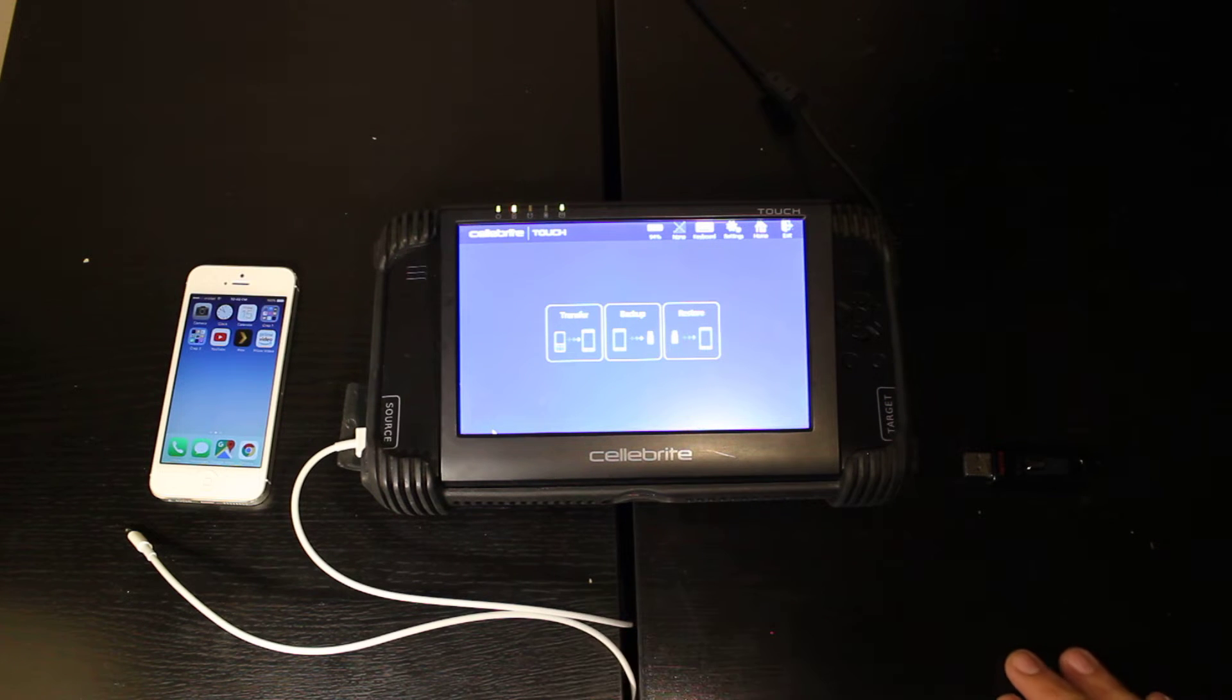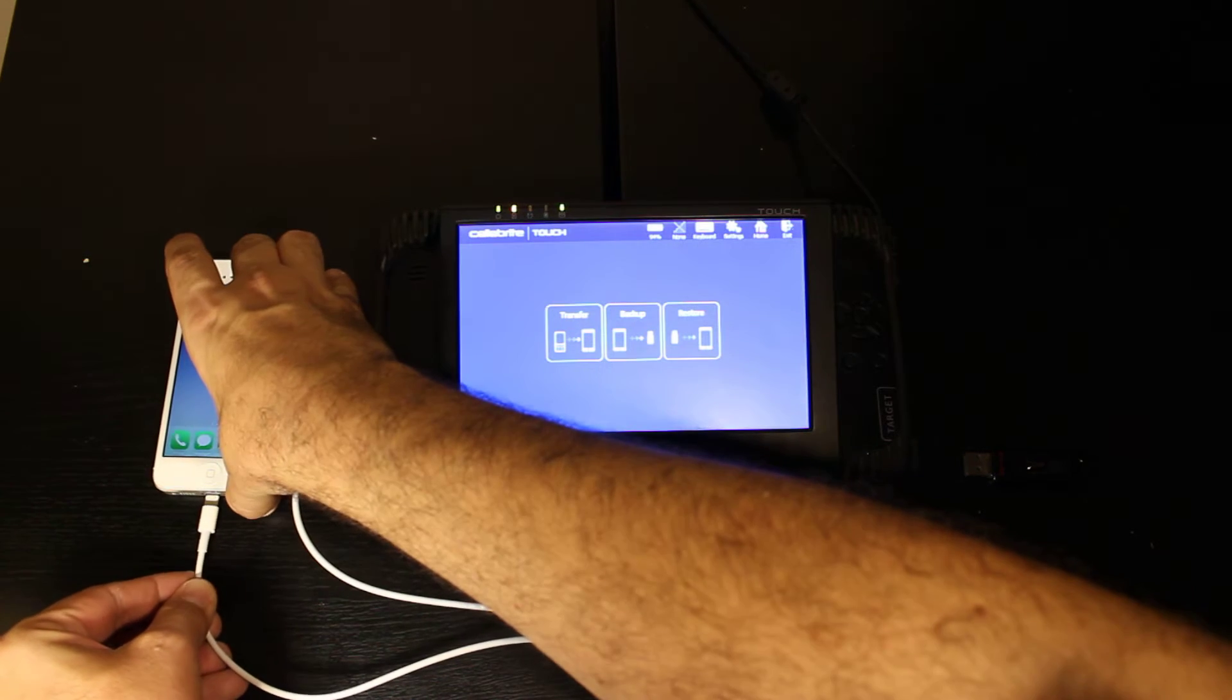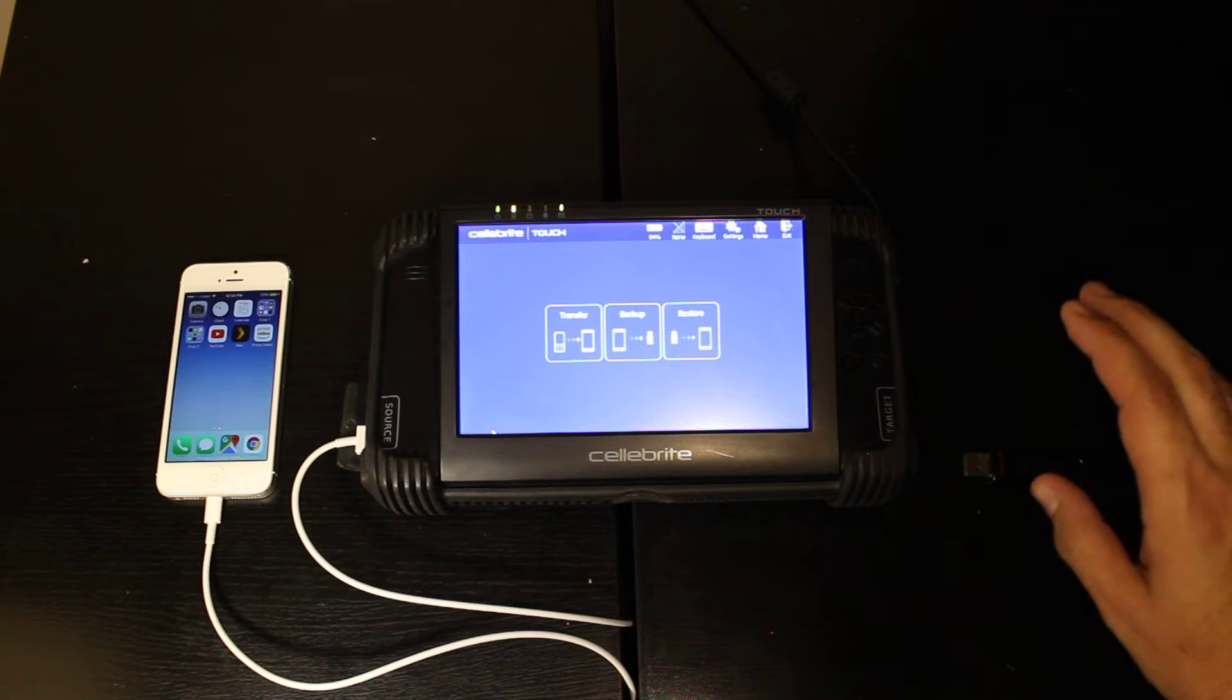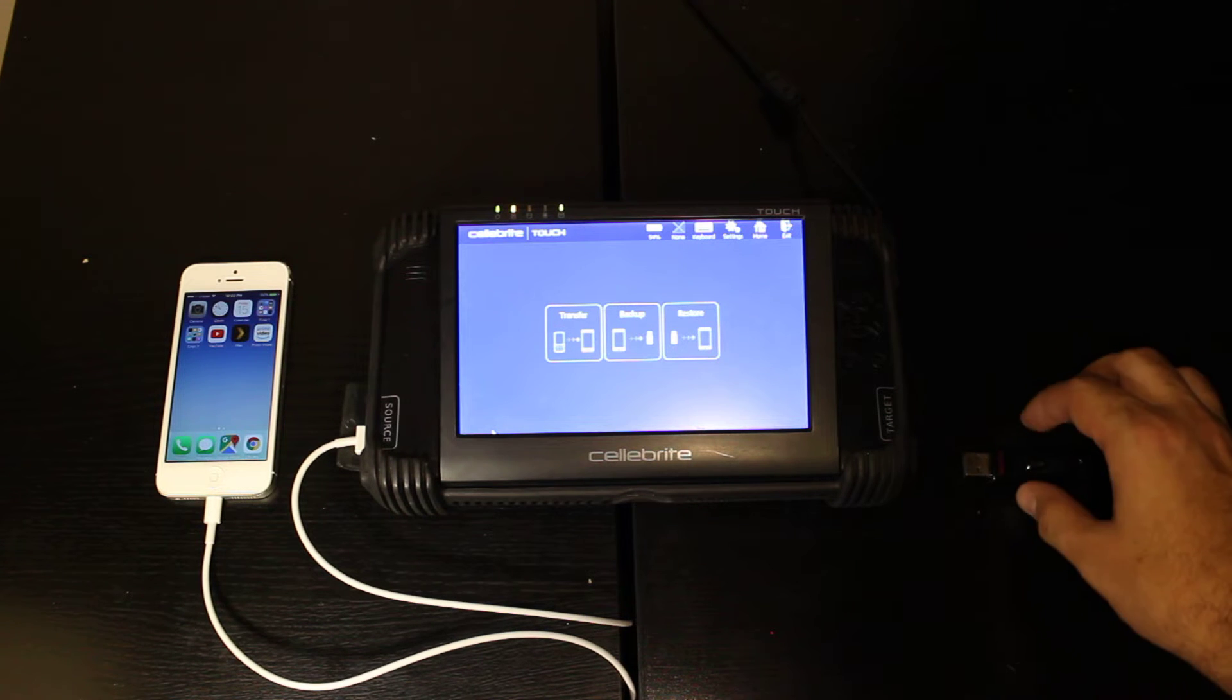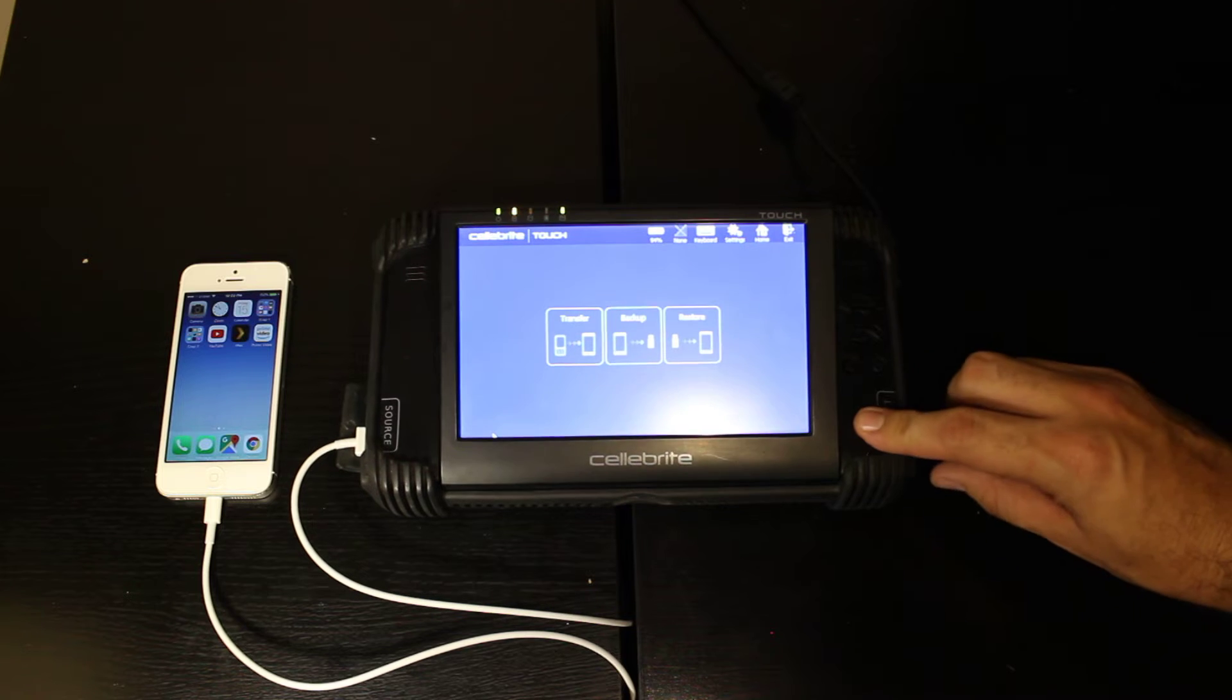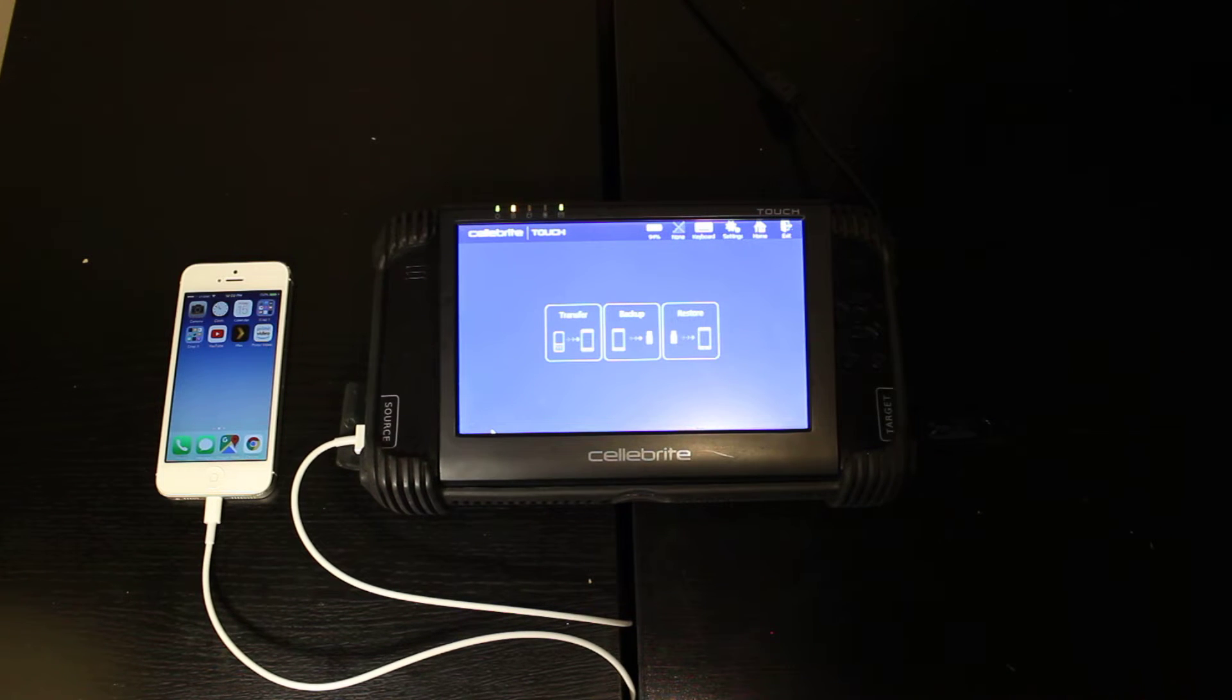Go ahead and plug in your iPhone cable into your iPhone device that you're going to be acquiring. And then we're going to do a backup and not a transfer. So we're going to need a thumb drive to plug in to our target device port.